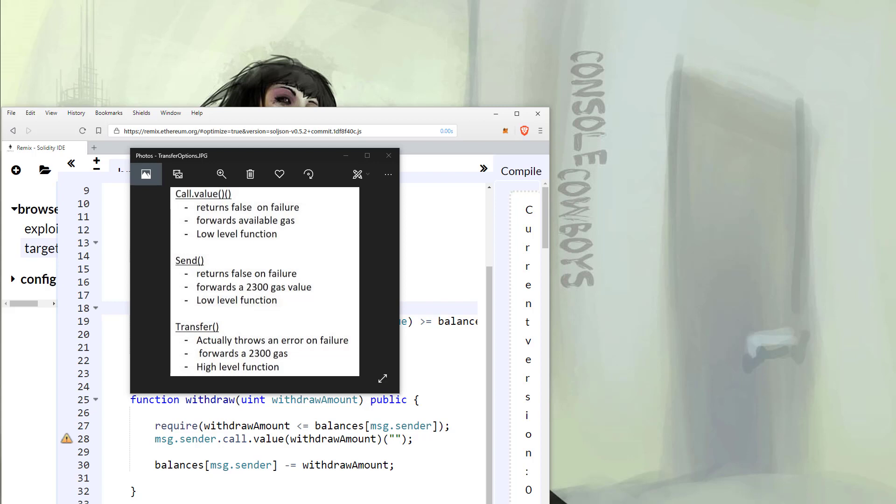The best option would be to use the high-level function transfer. Transfer also has a gas limit but additionally will throw an error if an exception occurs. This prevents some issues from arising.